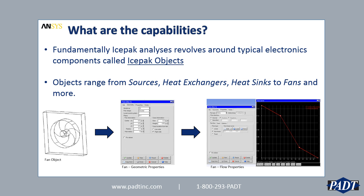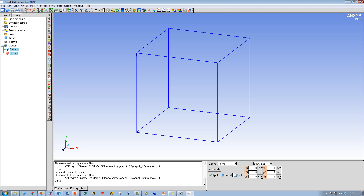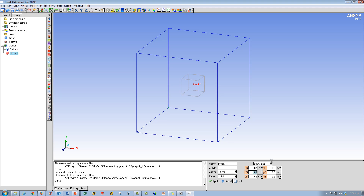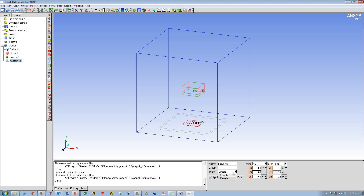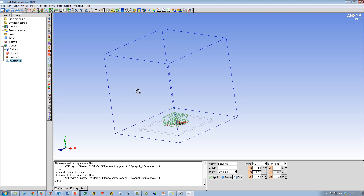Let's look at these objects in a little bit more detail. Here we are in the ICEPACK interface. As you'll see, it's quite easy to generate objects in ICEPACK — things like blocks to represent boards and other objects, to sources which can represent maybe a CPU or a chip set that's providing heat to the model. And finally, you can design your cooling system. In this case, we threw in a heat sink, and by changing the geometric properties as well as further properties within its menus, you can change things like fin size, et cetera.